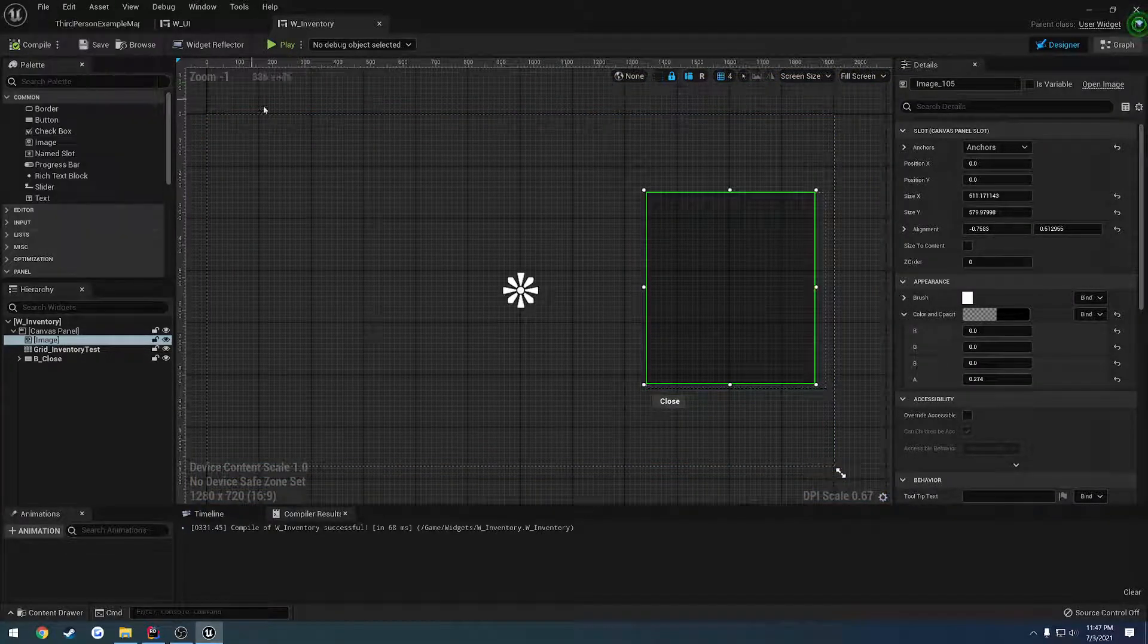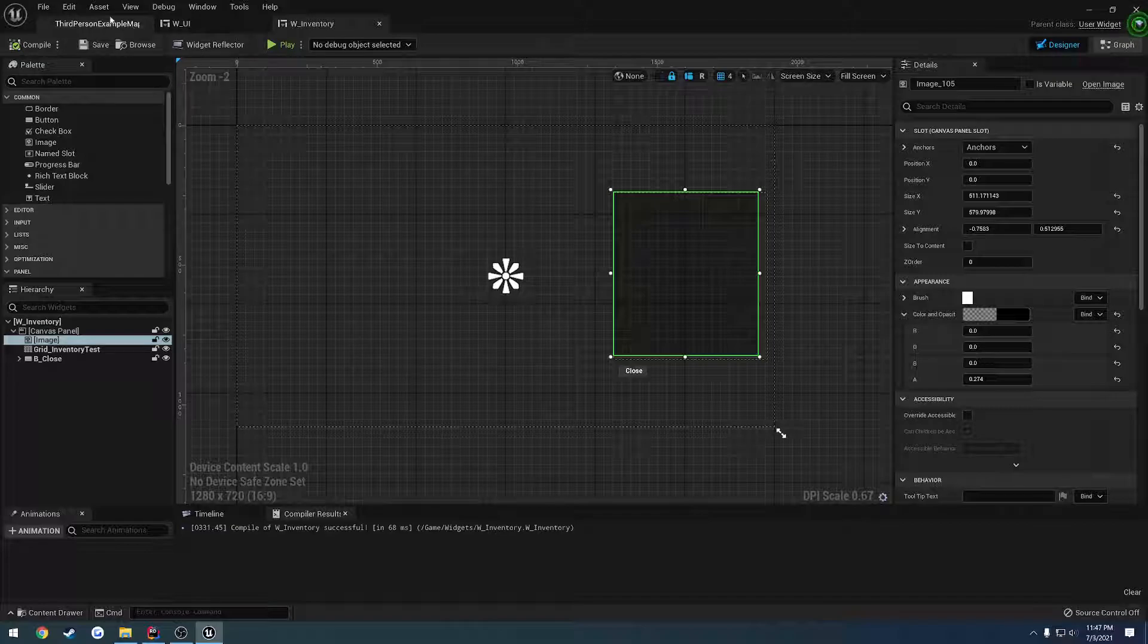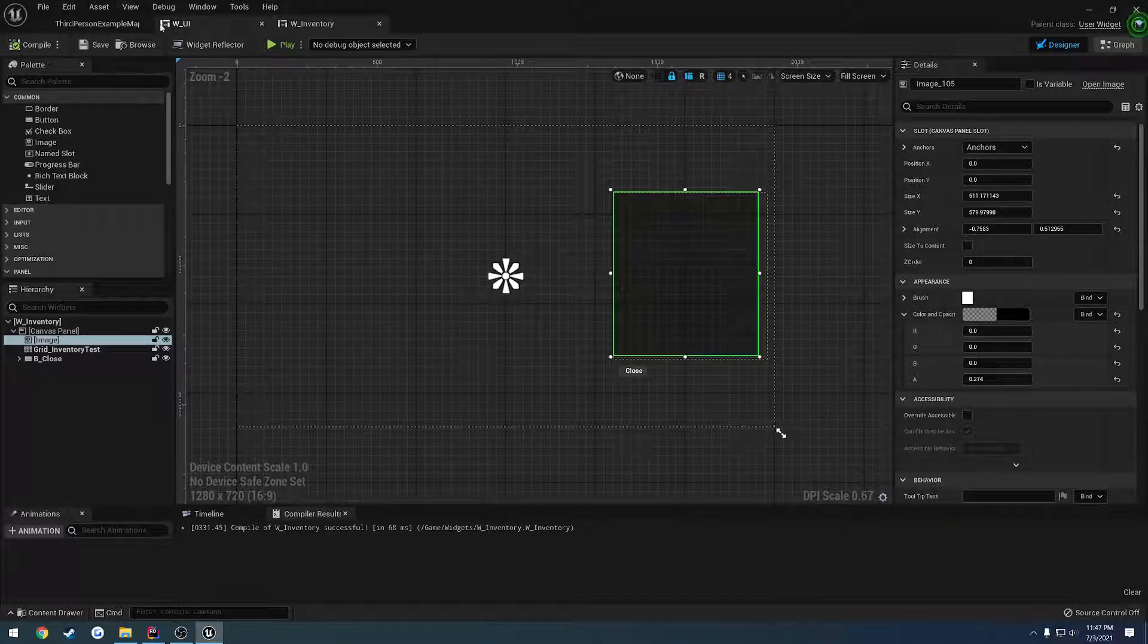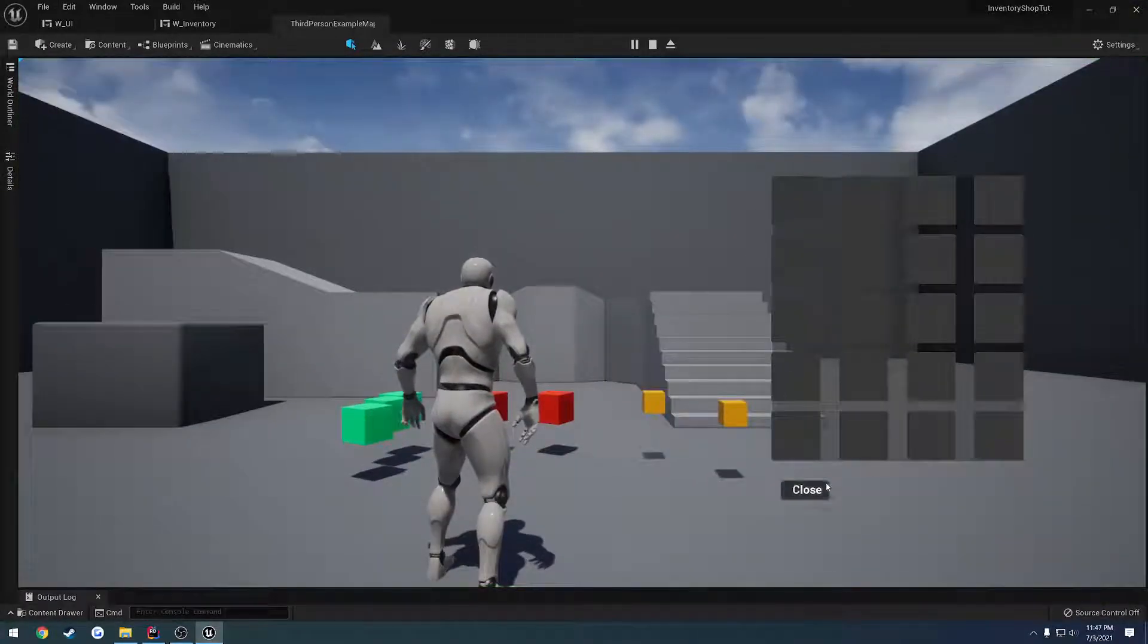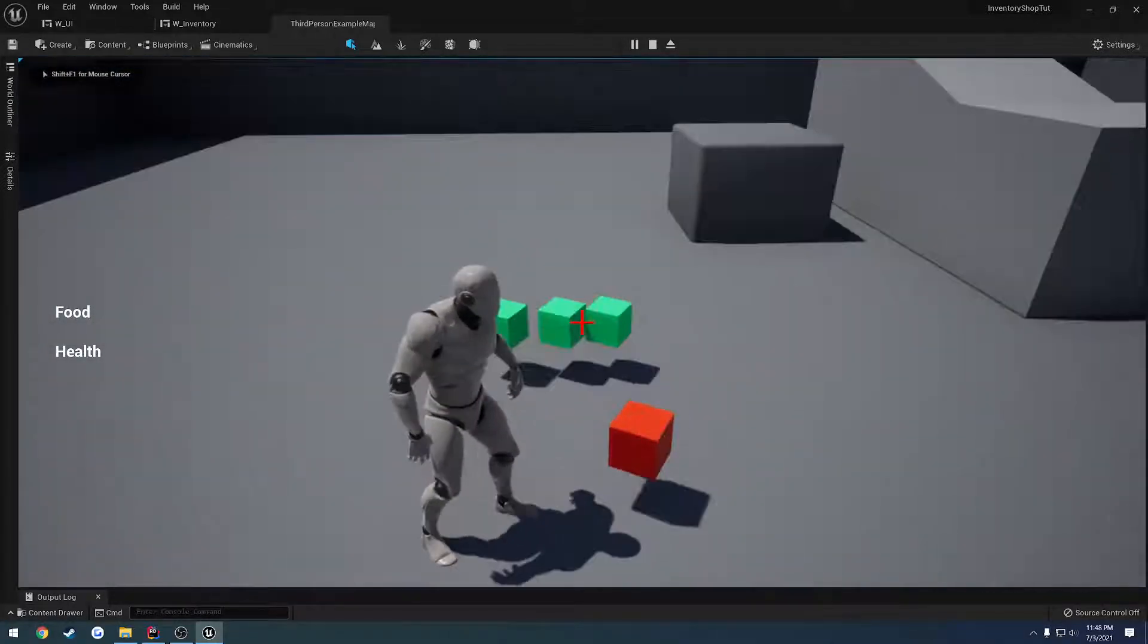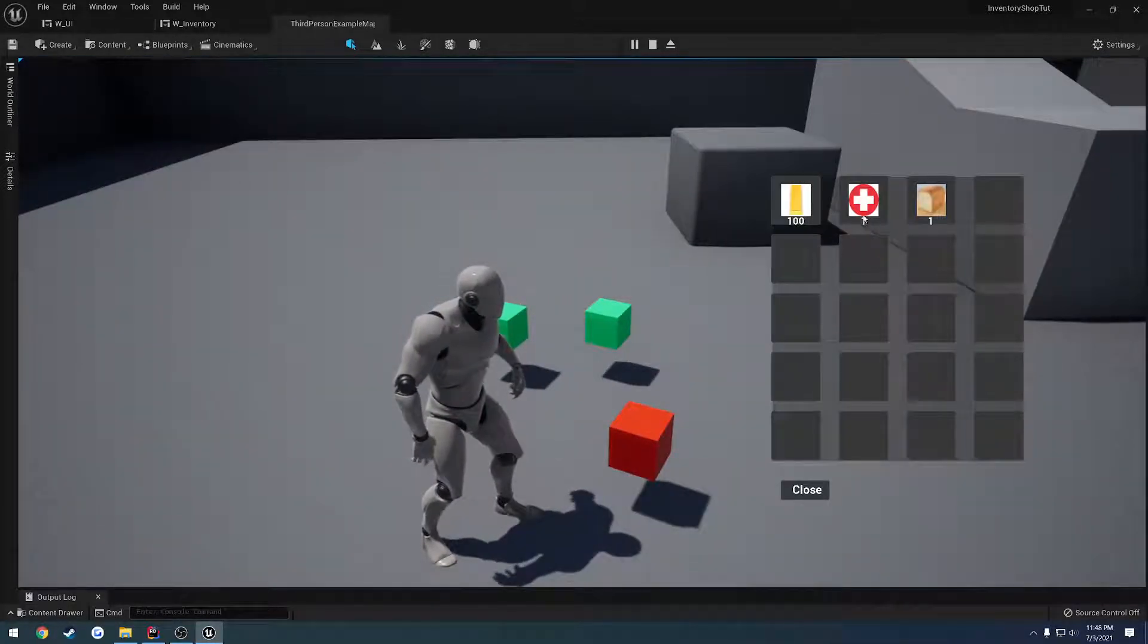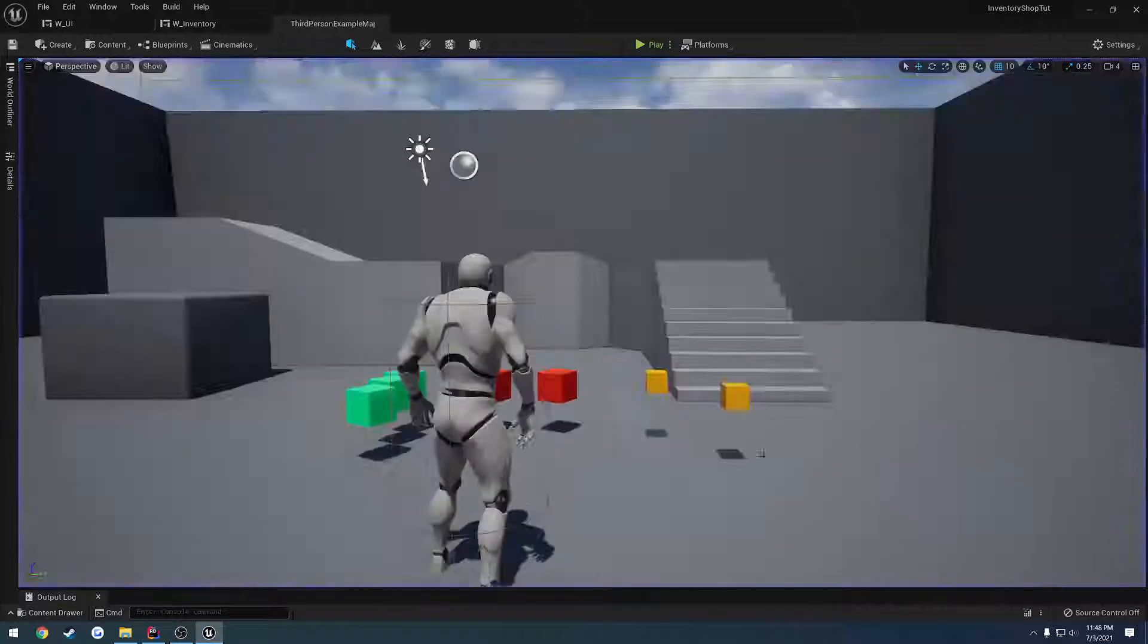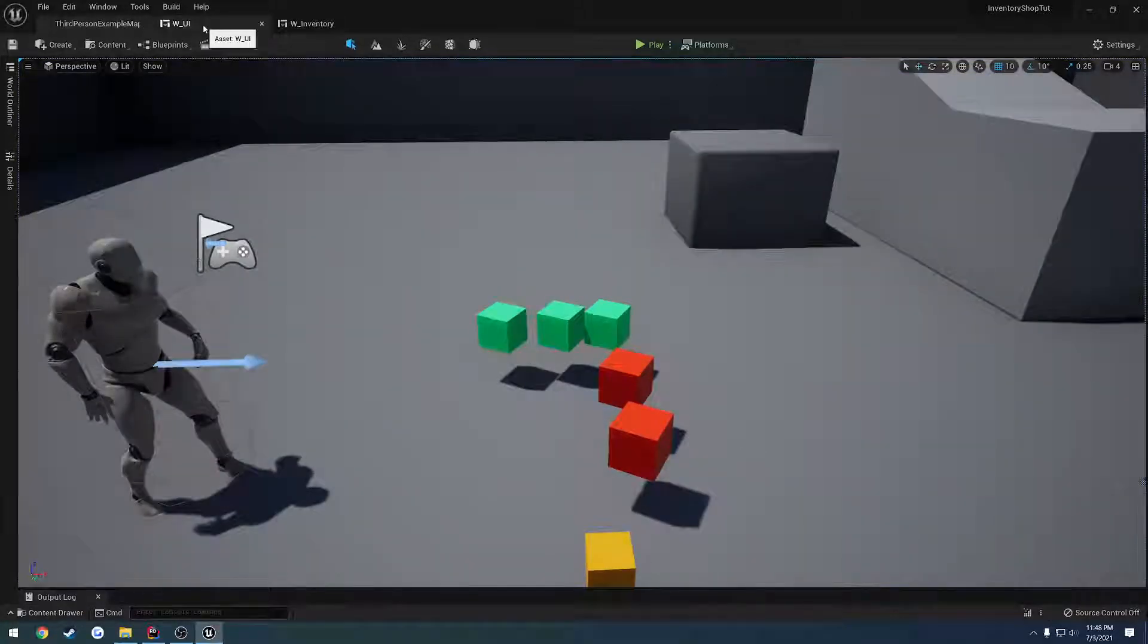And let's do a save all. And now, oh, we already showed you. Yeah. So pick up items. We're still good to go. Okay. So we have that set up.